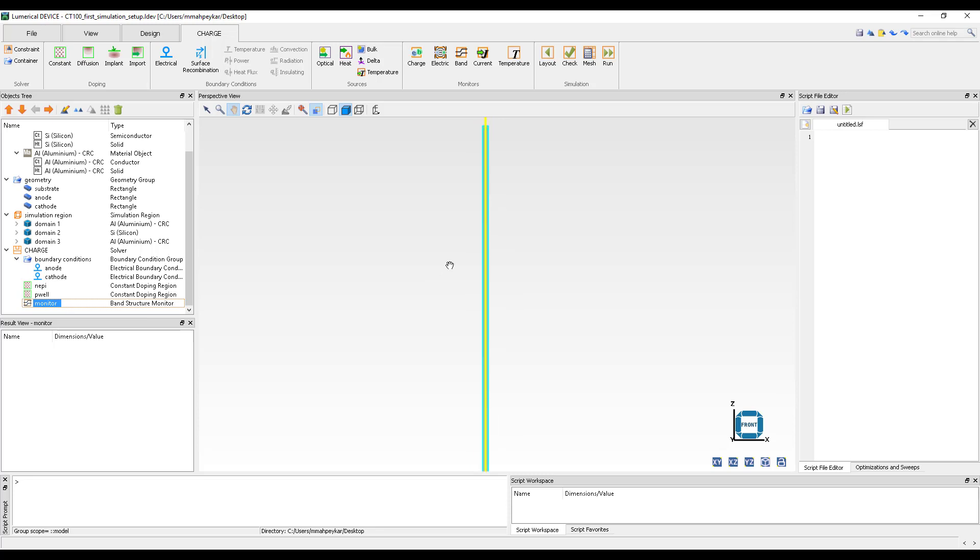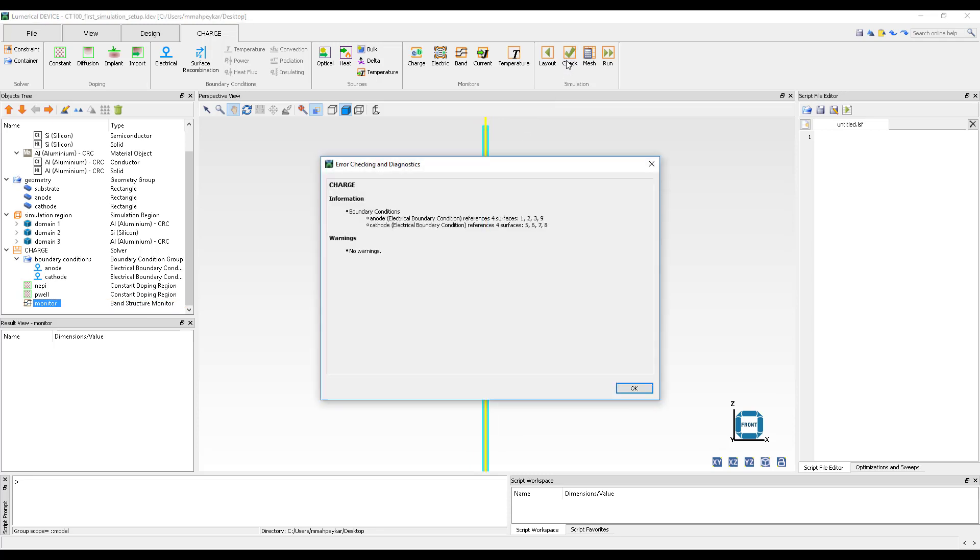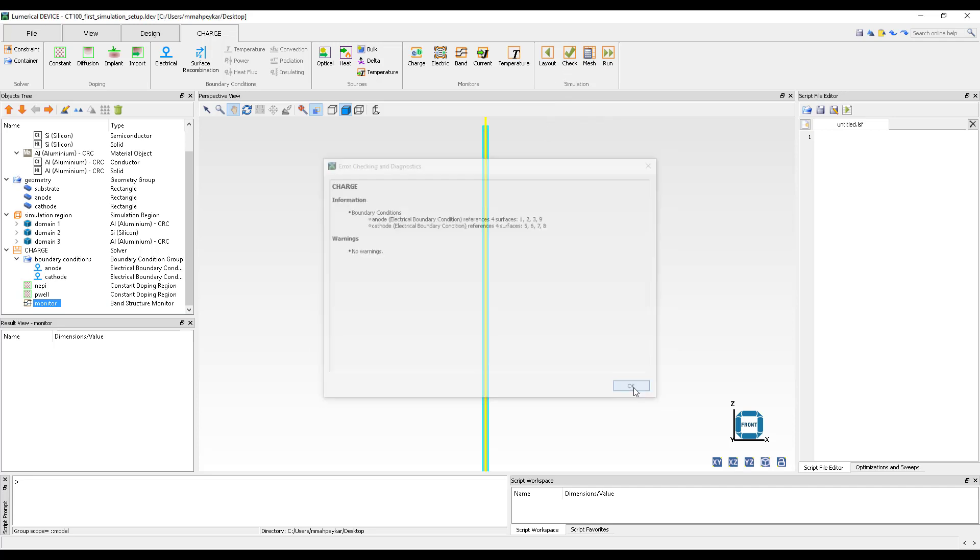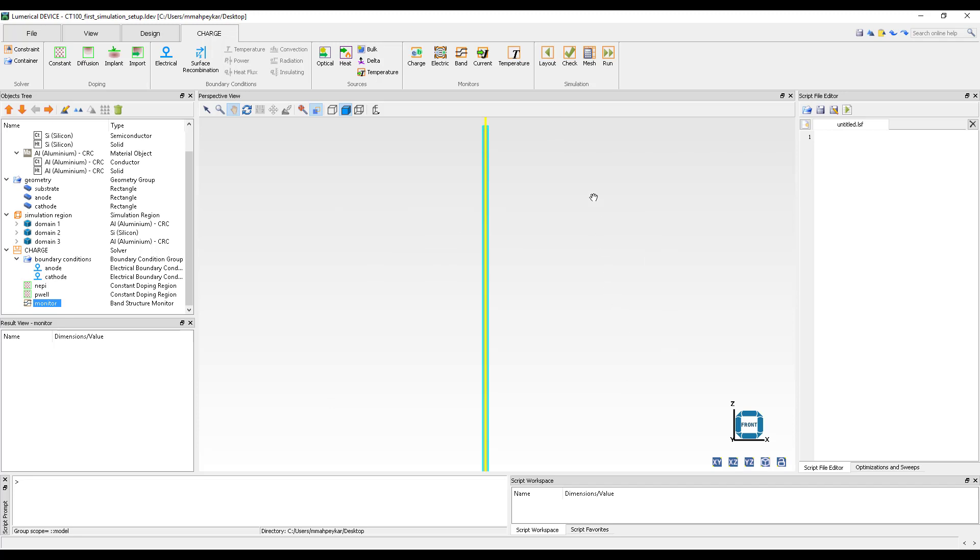Next, let's run the Error Checking and Diagnostics tool to see if the simulation contains any errors or warnings. Since there is no error reported, we can proceed to meshing the structure and viewing the doping profile.